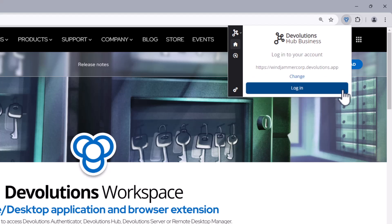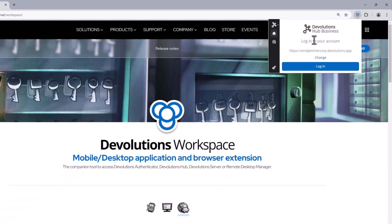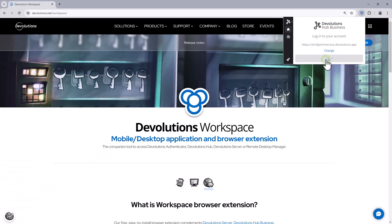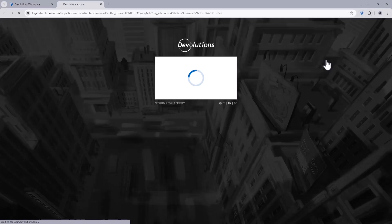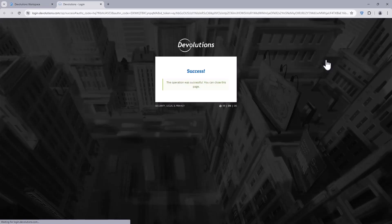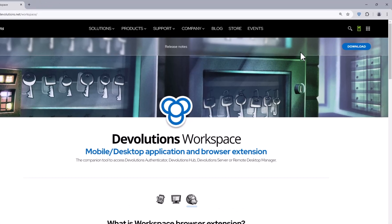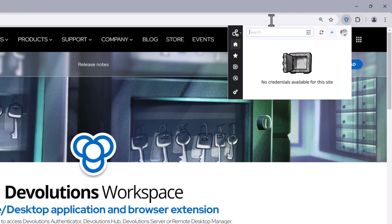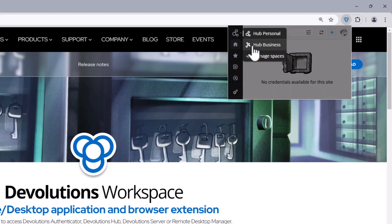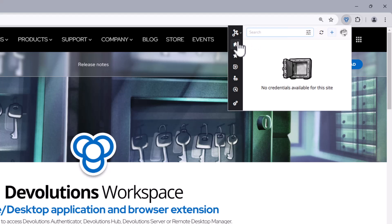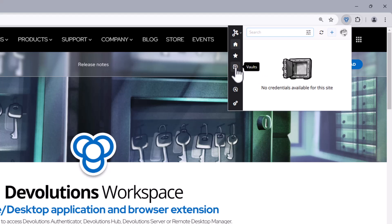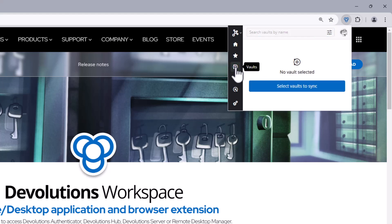Great! Now if I switch on over to the Hub Business account, you'll see on the left here that it's pretty much the same options except for one difference. Instead of the all entries, we have vaults. This is where you can access your organization's shared vaults, but the first thing you'll have to do once you click it is you have to select which vaults you want to synchronize with Workspace browser extension.